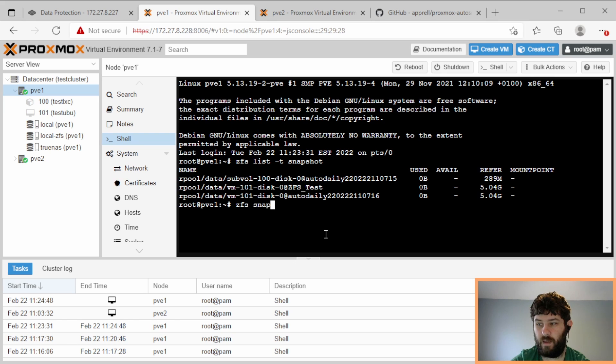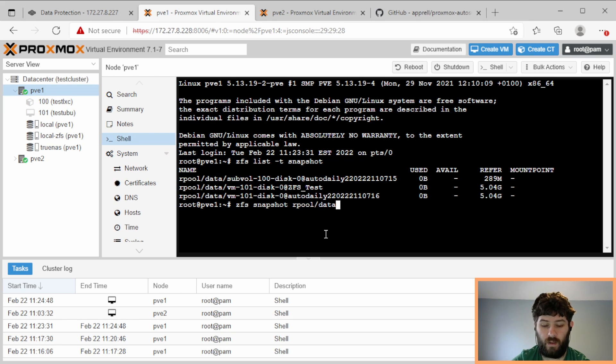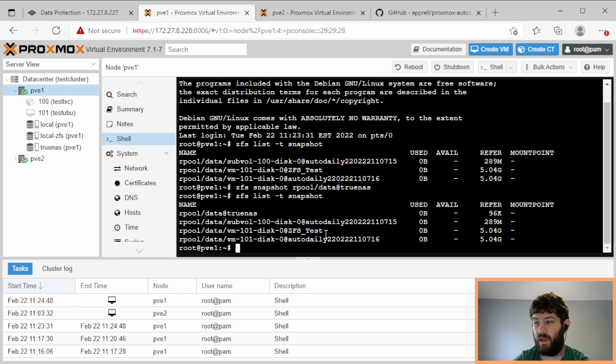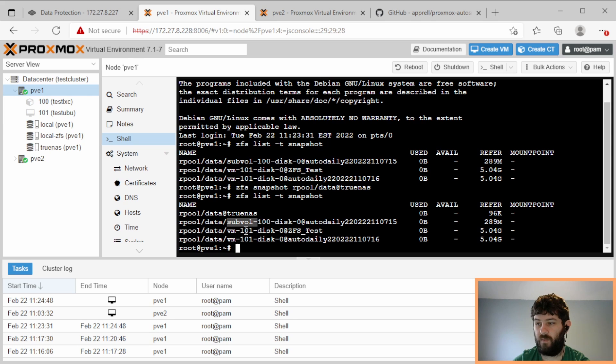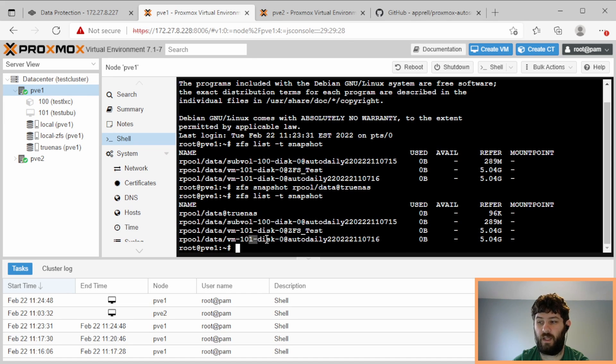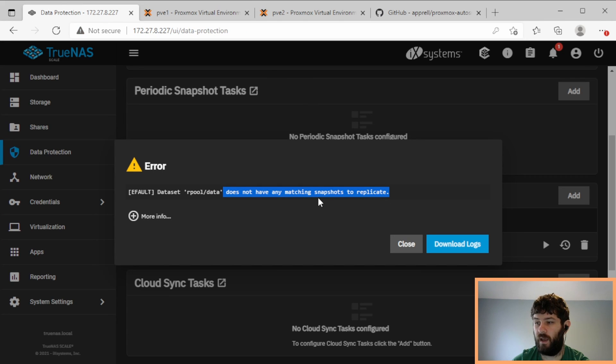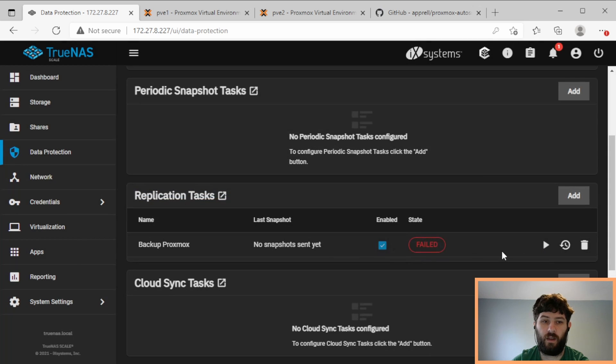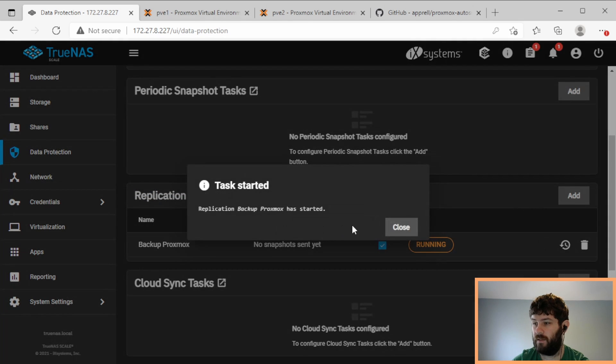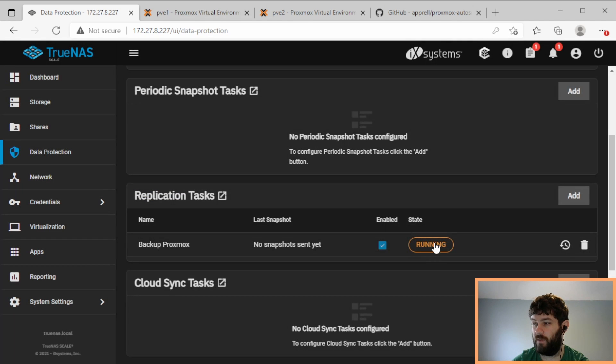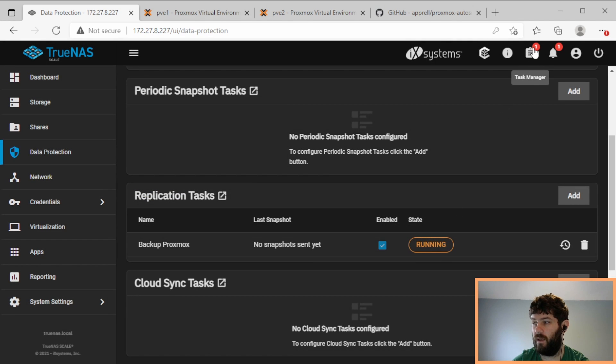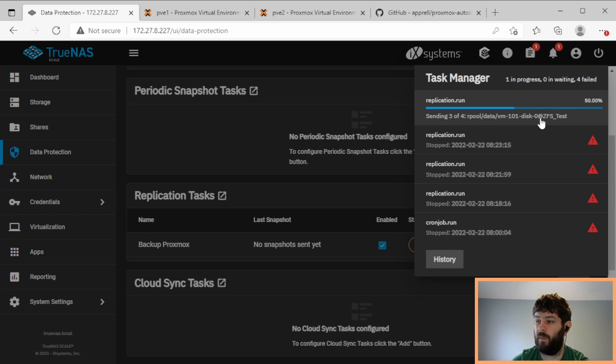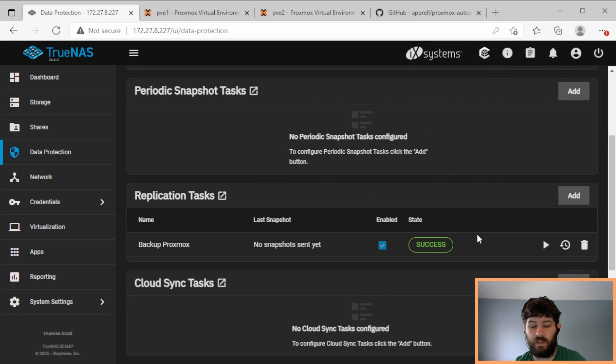ZFS snapshot rpool/data@TrueNAS. There. So now if we list snapshots again, we have data@TrueNAS, and then we have the subval that's auto daily, the VM disk that we created with ZFS test, and the VM disk that was created with auto daily. So go back here to TrueNAS, and it said dataset does not have any matching snapshots to replicate. So if we run it again, is it going to work? So now it's running. If I click up here, you can see it's sending 2 out of 4, 3 out of 4. 3 out of 4 is ZFS test, it's kind of big. And we'll wait for that to finish.